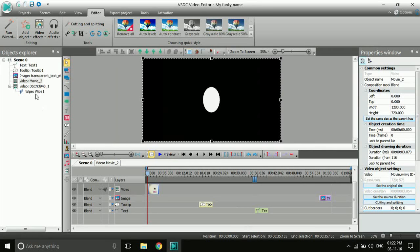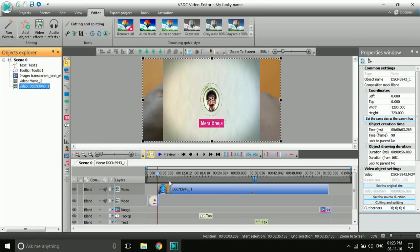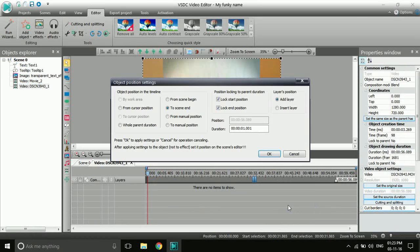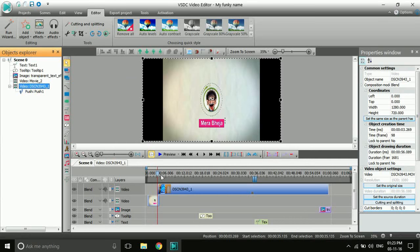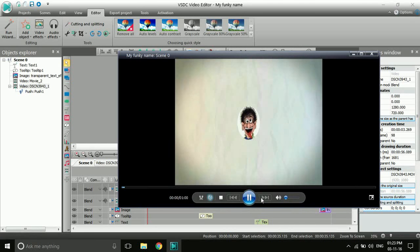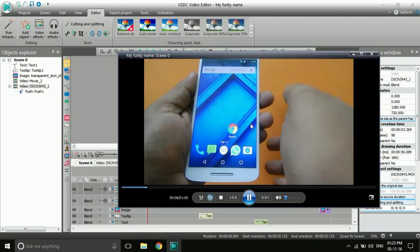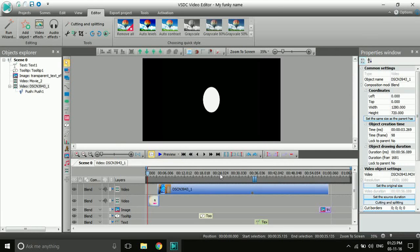That's the wipe transition. You can choose any other transition — if you want to delete this one, just delete it and choose another. For example, let's try 'Push.' You can set it to push from scene to game. Now the second video pushes itself on top of the first video. This is how you can apply all kinds of effects.